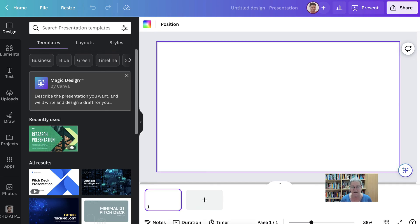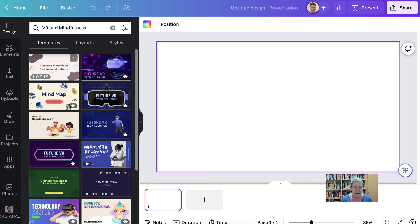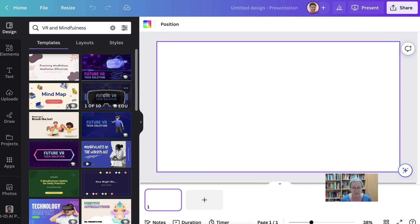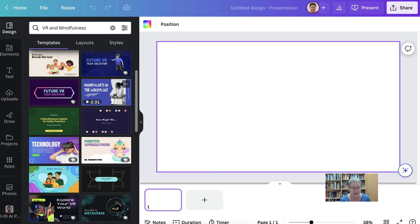Notice here we have Magic Design. I can describe a presentation that I want and it'll write and design a draft for me. I'm interested in VR and mindfulness. Notice there are some VR presentations as well as some mindfulness presentations — they're not really connected but I can connect the two. I can make any change I want, whether in the text, headings, images, and colors.